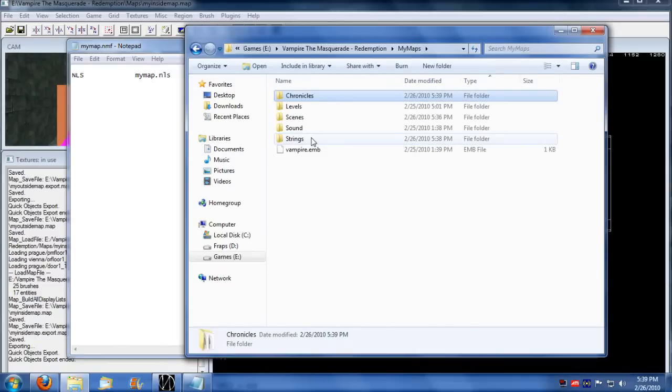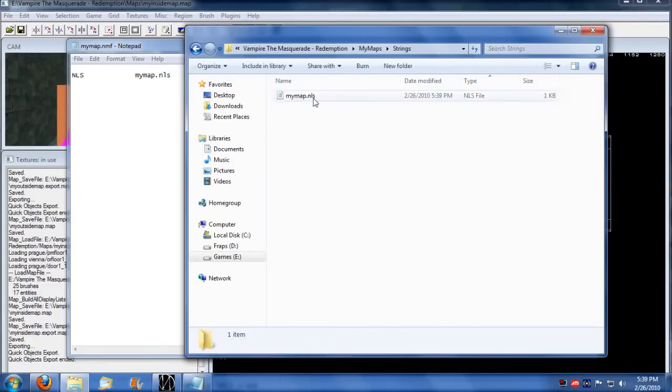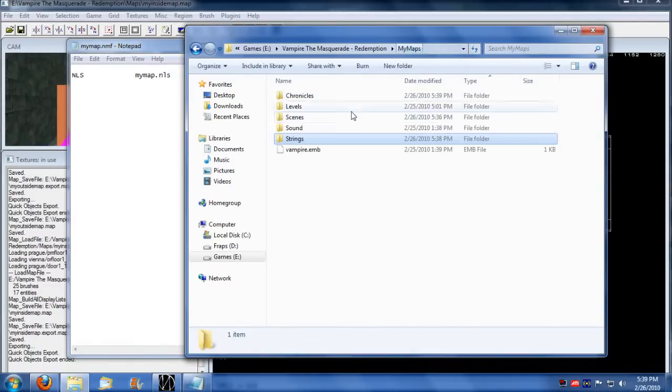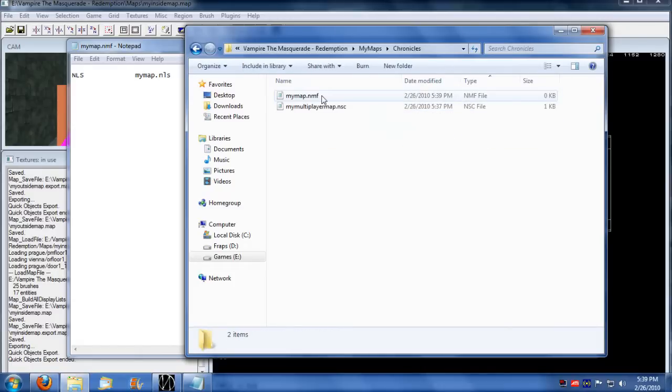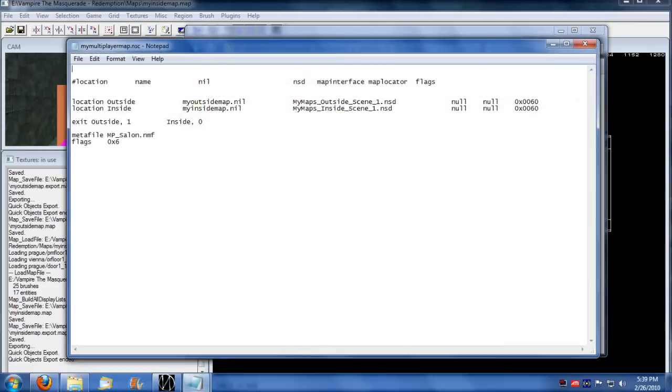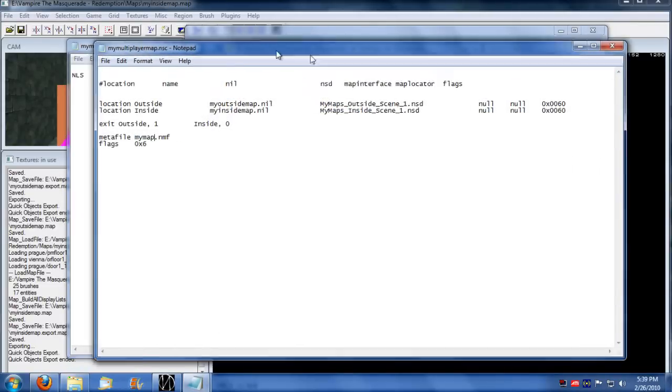Let's double check here, strings, my map.nls. So that's what we're loading. And we also have to go into here and make it to where we load my map.nmf.